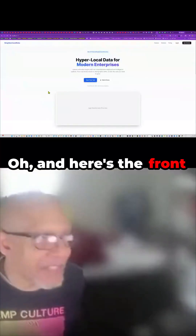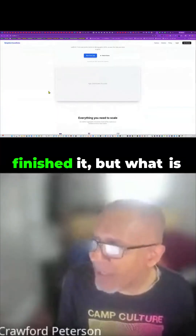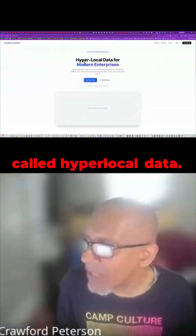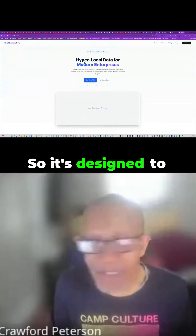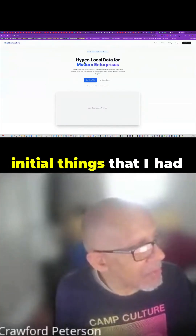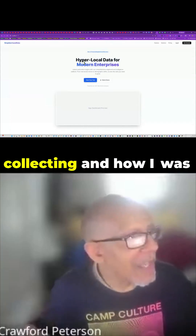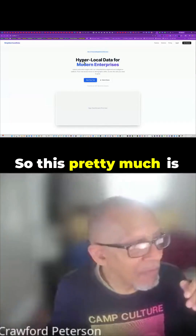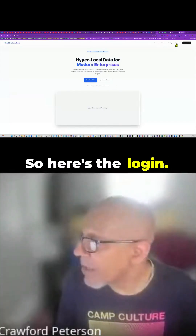Here's the front of the SaaS page. It talks about what the site's about — it's called hyper-local data for modern enterprises. It's designed to gather data. You saw the initial things I had with the spreadsheet and how much data I was collecting and how I was using it with Page Generator Pro. So this pretty much is going to describe that. Here's the login.